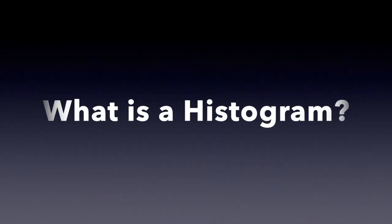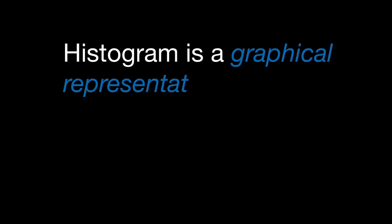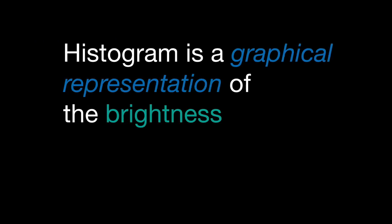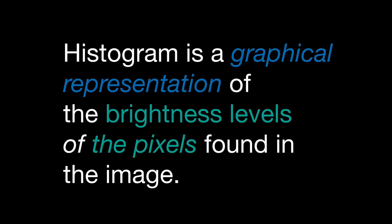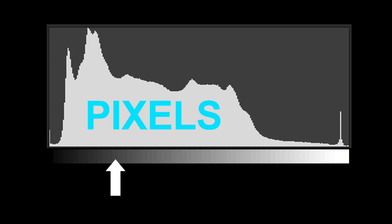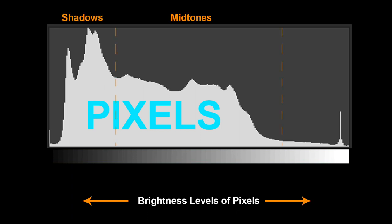Now that you know why you need a histogram, let's take a look at what exactly is a histogram. Simply put, a histogram is a graphical representation of brightness levels of the pixels found in the image. Let's break this down. So a histogram, which looks like this mountain range, is nothing but a very simple visual representation of the pixels of your image. And how are these pixels mapped? Do you see this black and white gradient bar in the horizontal axis? All the pixels are distributed across the horizontal axis according to their brightness levels ranging from shadows on the left to midtones in the center and highlights on the right.